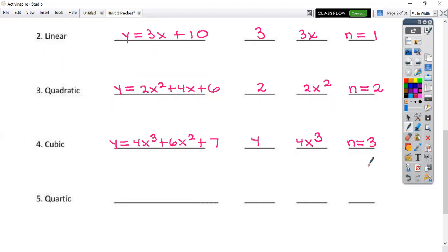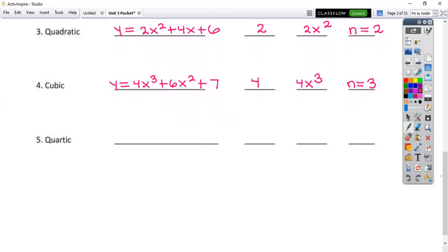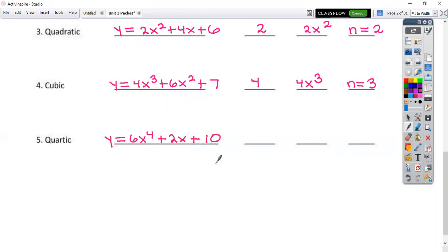A quartic function — this is just degree four — so this is going to be like y is equal to 6x to the fourth. I'm going to skip some terms because I know you don't have a lot of space, plus 2x plus 10. They're stacking in standard form: highest power down to lowest. In this case my leading coefficient is going to be a 6, the leading term is the entire first term, and the degree of this polynomial would be a 4.